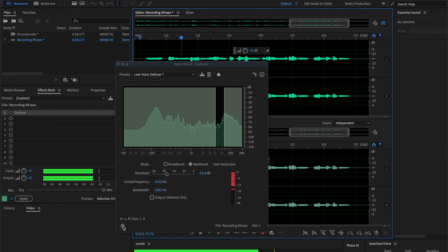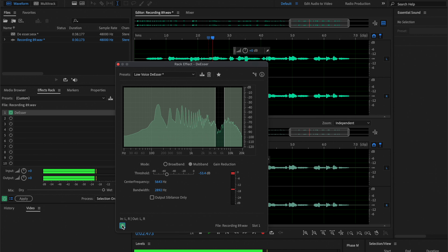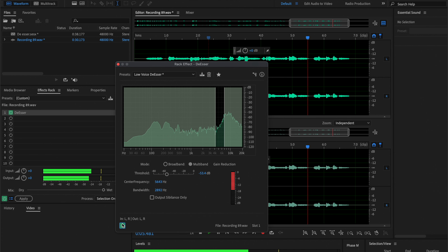'Soup and salad sound stupendous. Look at all these sibilants in this sentence.' — demonstrating the before and after with the de-esser toggled on during playback.